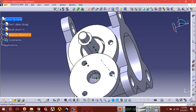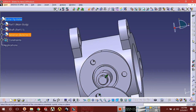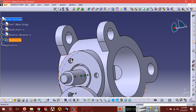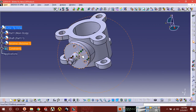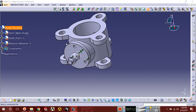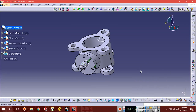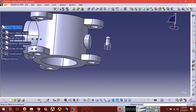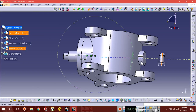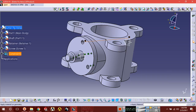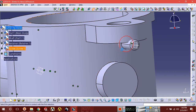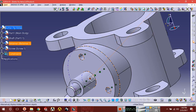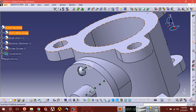Select another coincident constraint, select this axis and select this axis. Now insert another component — here it is. Apply coincidence constraint: select the axis, then select this axis. Now apply contact constraint: select the surface and select this surface.